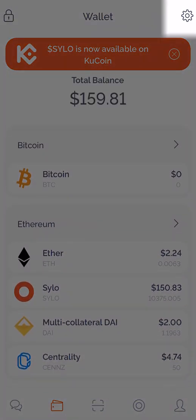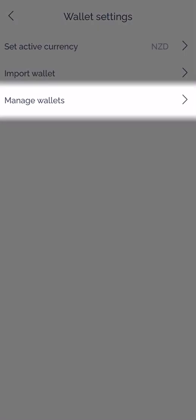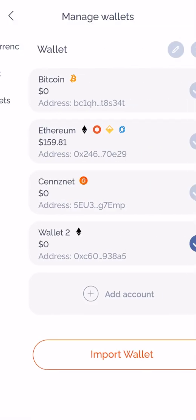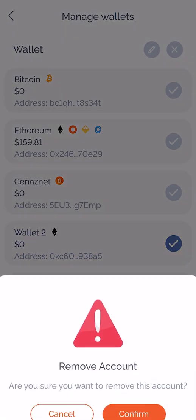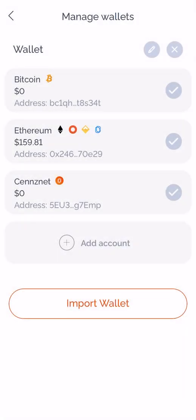To remove, go back to settings, manage wallet and uncheck wallet2. I've now removed it from my wallet.